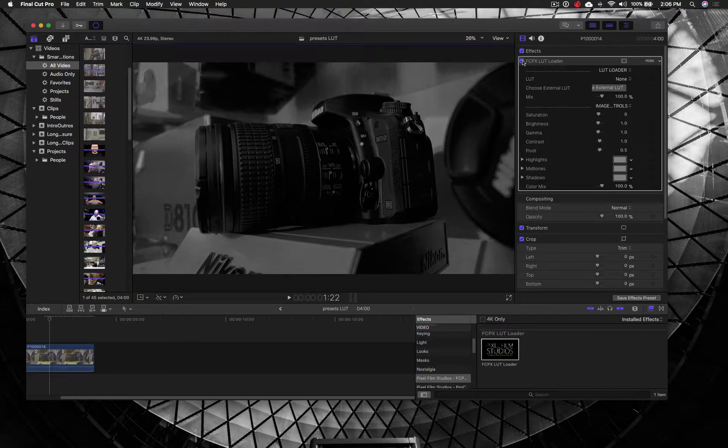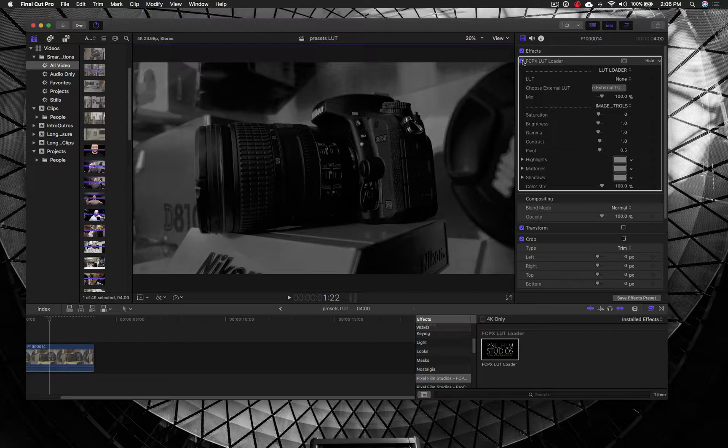And again, you can do this in Final Cut Pro, Adobe Premiere, and even some photo editing software. So that is a lot of fun to be able to take advantage of that.